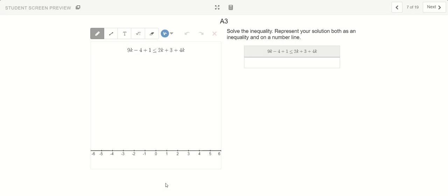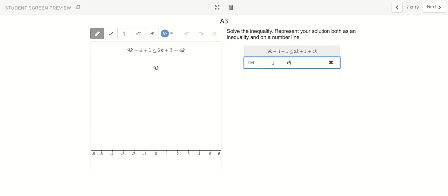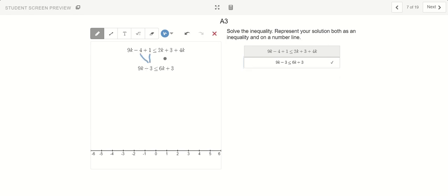Let's go with a3. Here I can combine like terms. Negative 4 and positive 1 combine to get negative 3, so I have 9k minus 3, keeping the same sign — less than or equal to. Then 2k and 4k combine to get 6k, and we still have the plus 3. So these two whole numbers combine to get negative 3, and the 2k and 4k combine to get 6k.